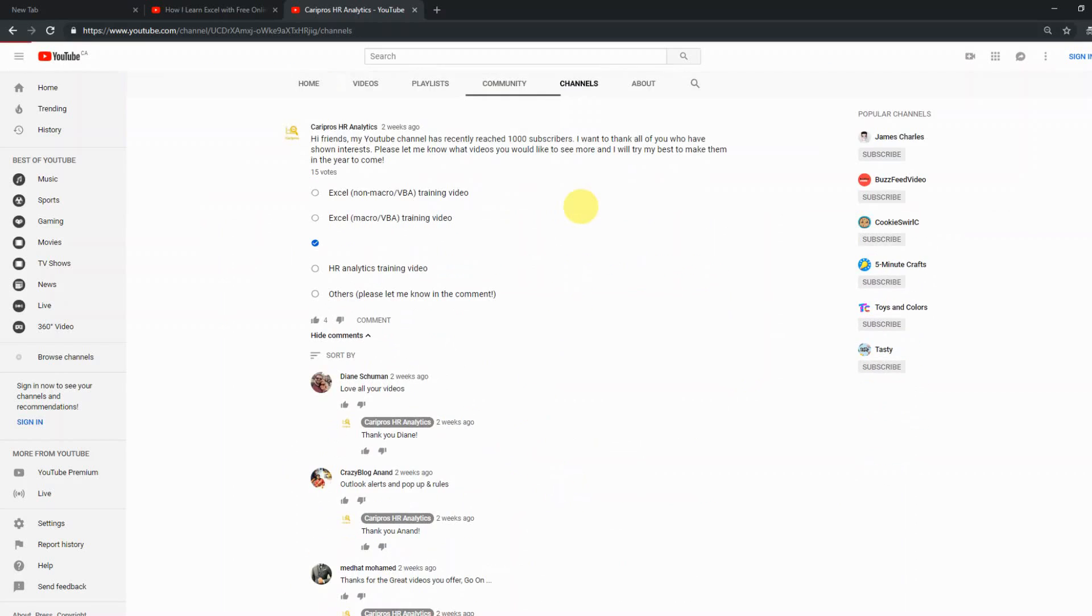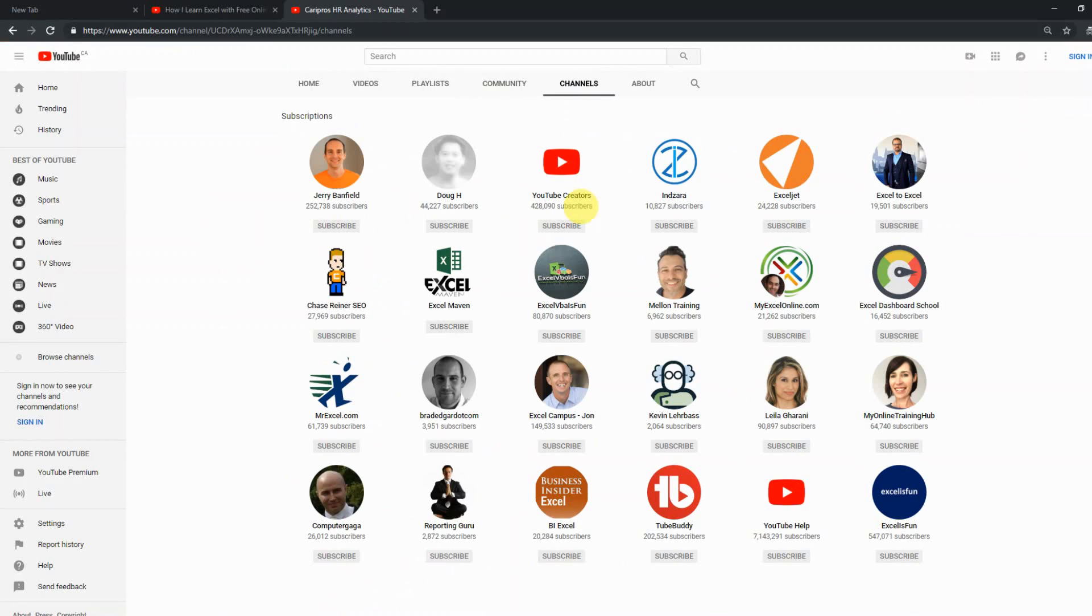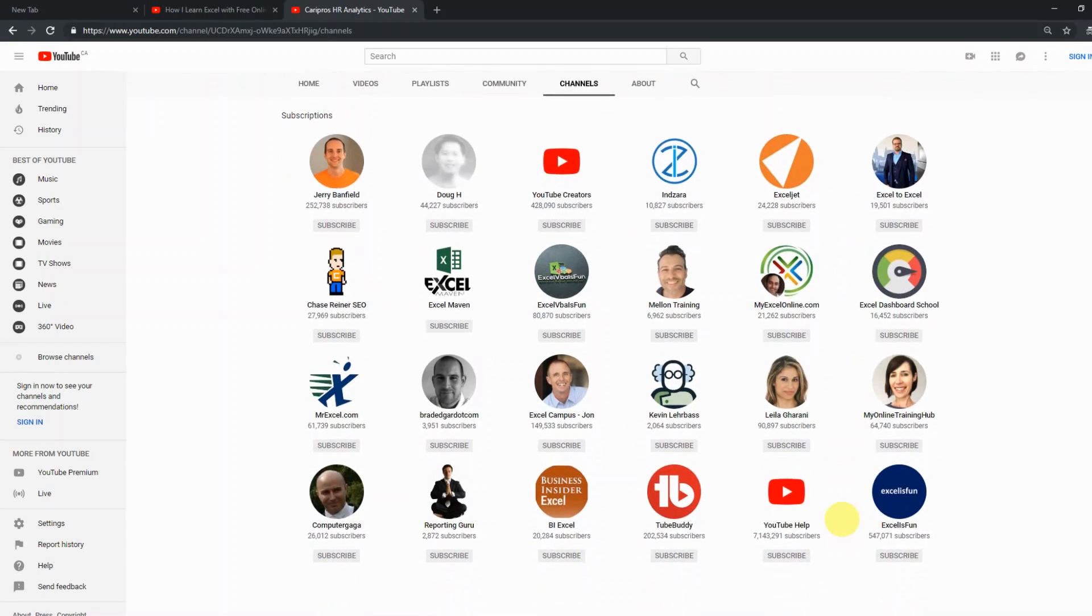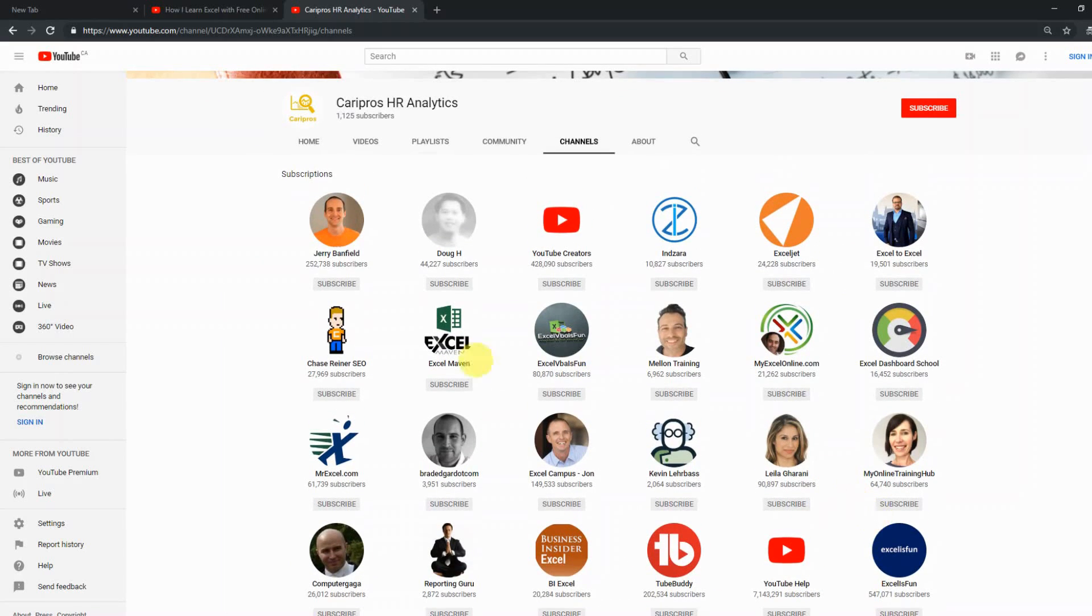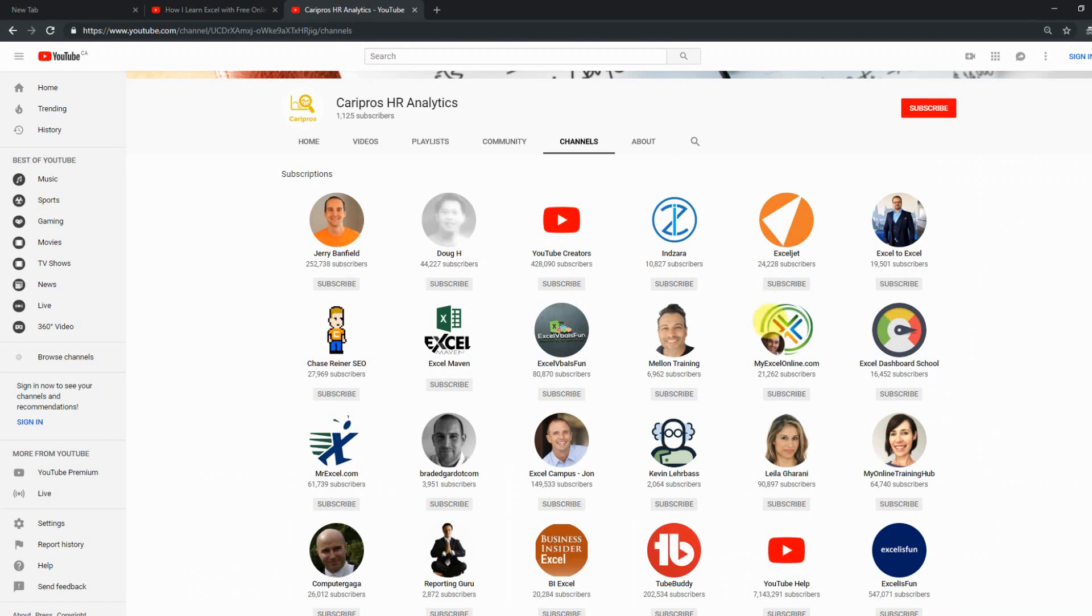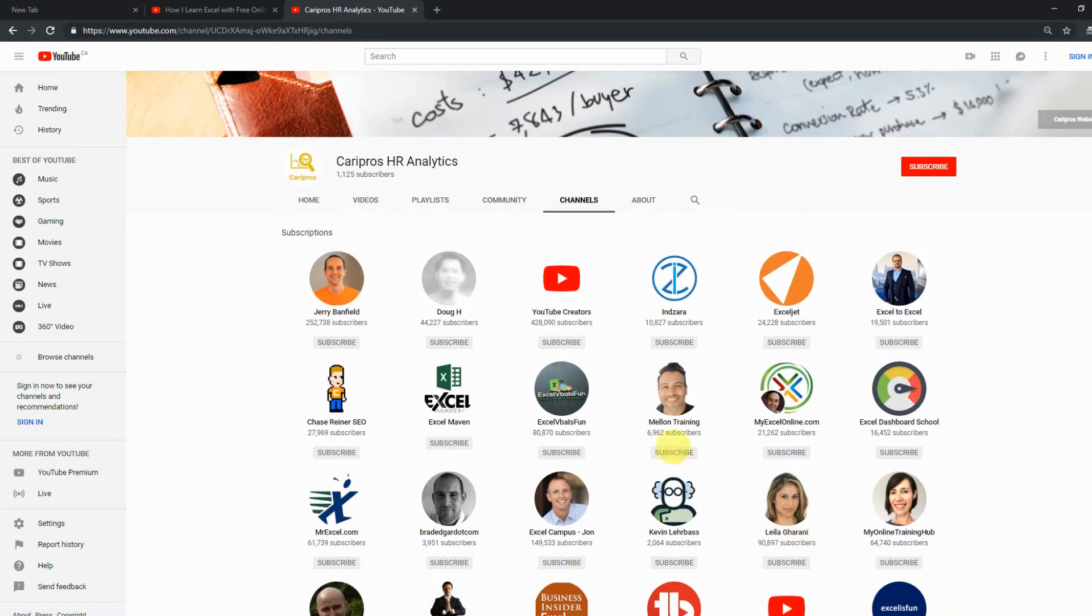And then if that still doesn't help, on my channel tab, I actually subscribe to all the very helpful, very insightful Microsoft Office user professionals and Excel gurus that I can find on YouTube. I actually have another video, how I learned Excel for free using online resources, which I'll put the link in the card, and then you can see how they helped me in the past as well.